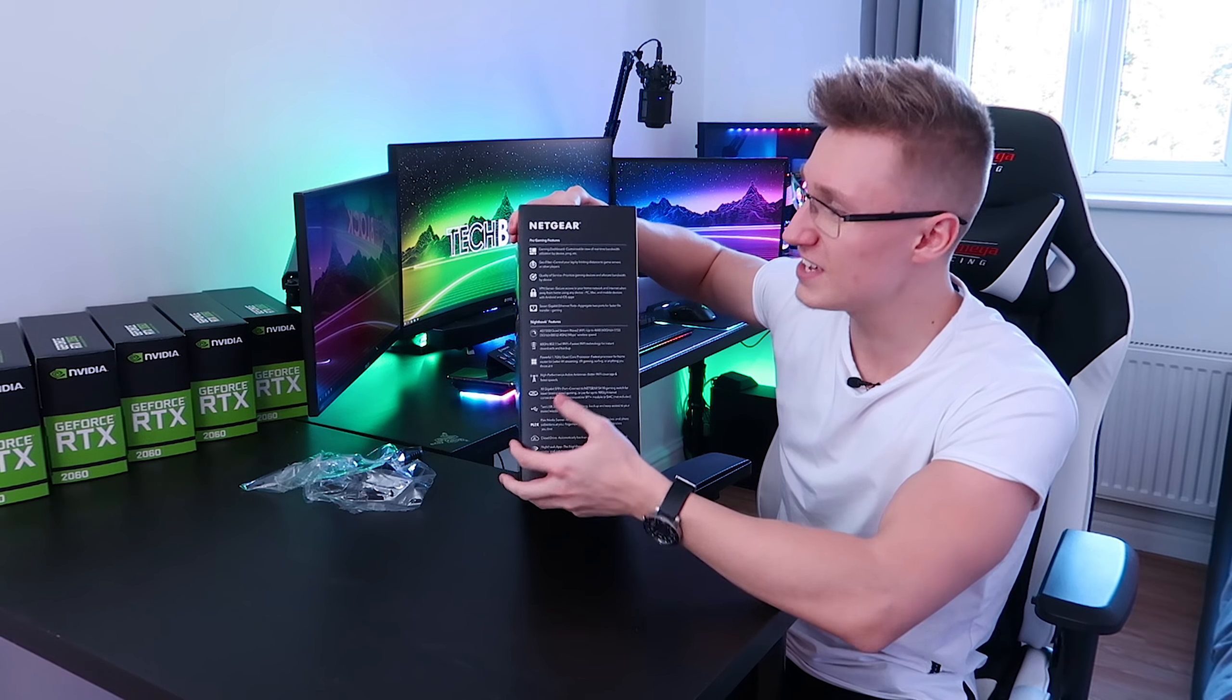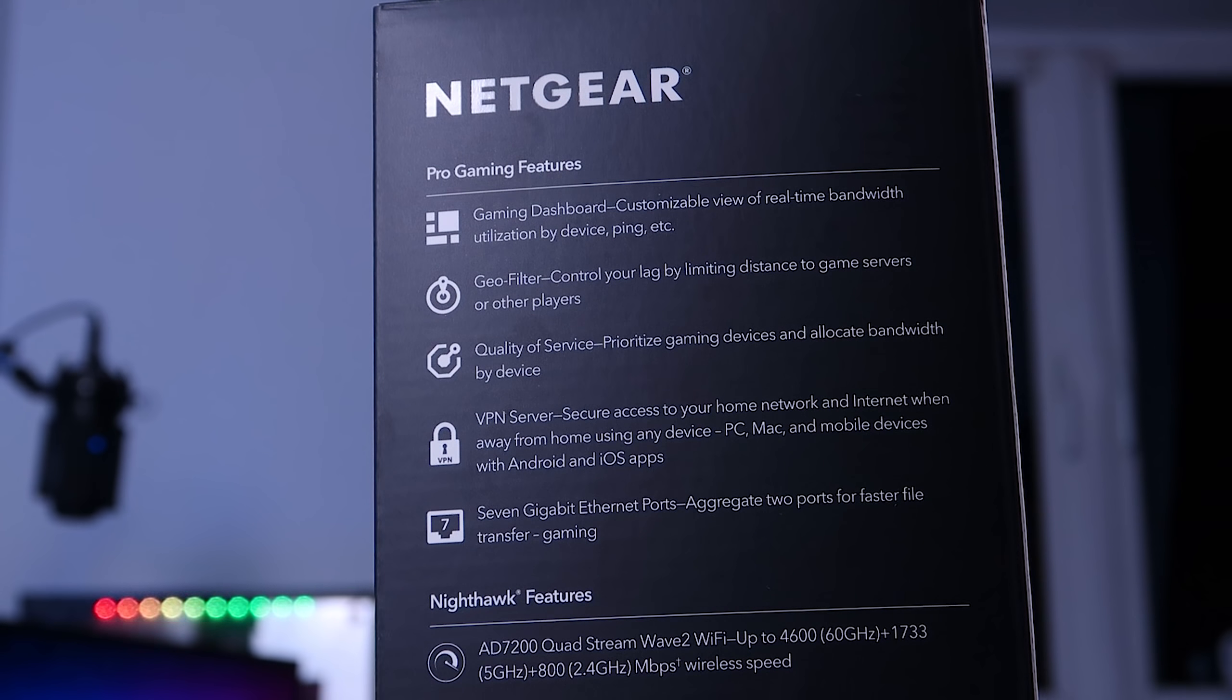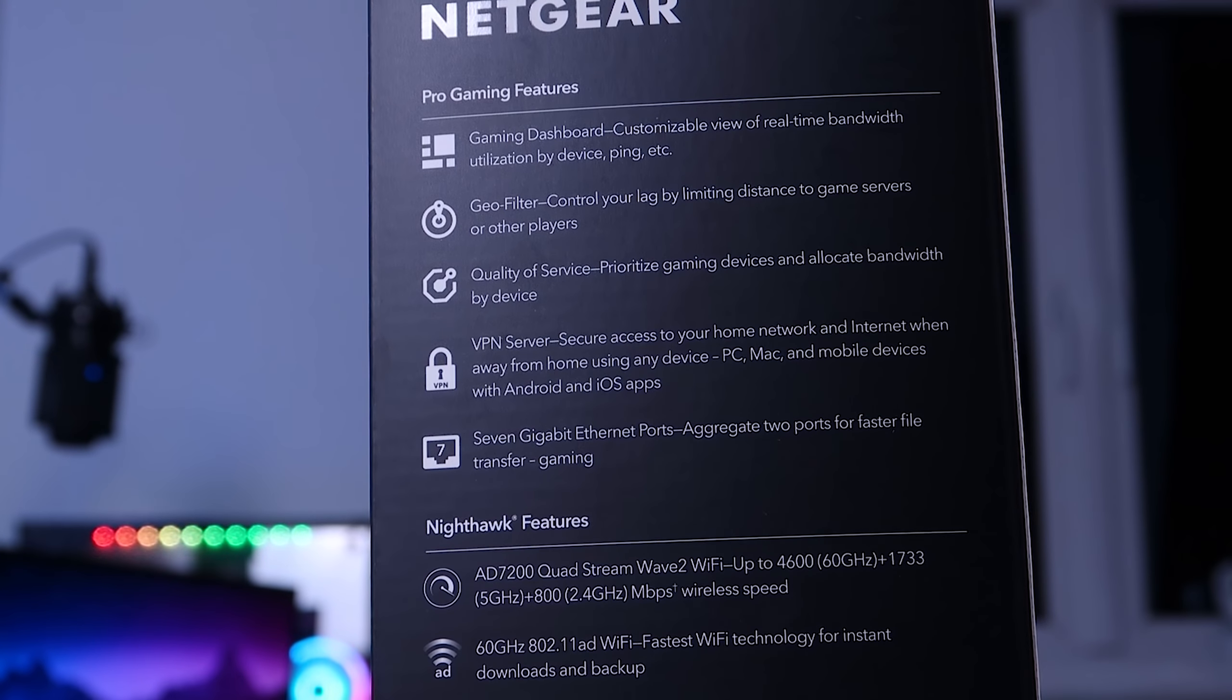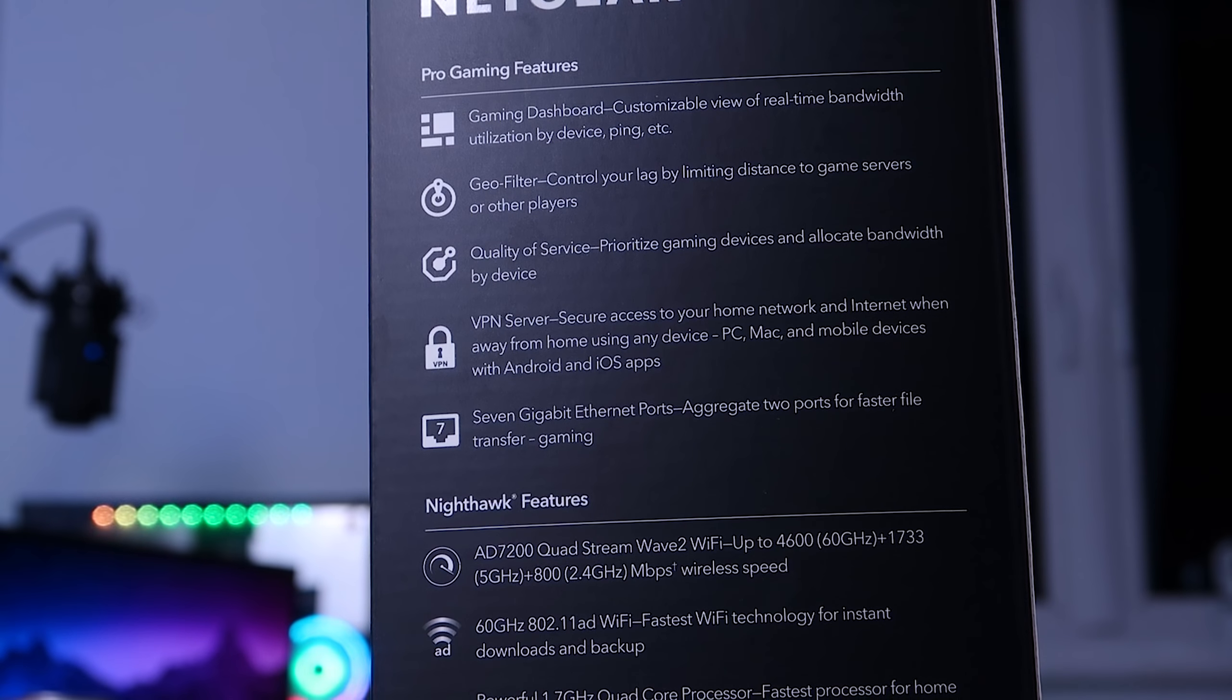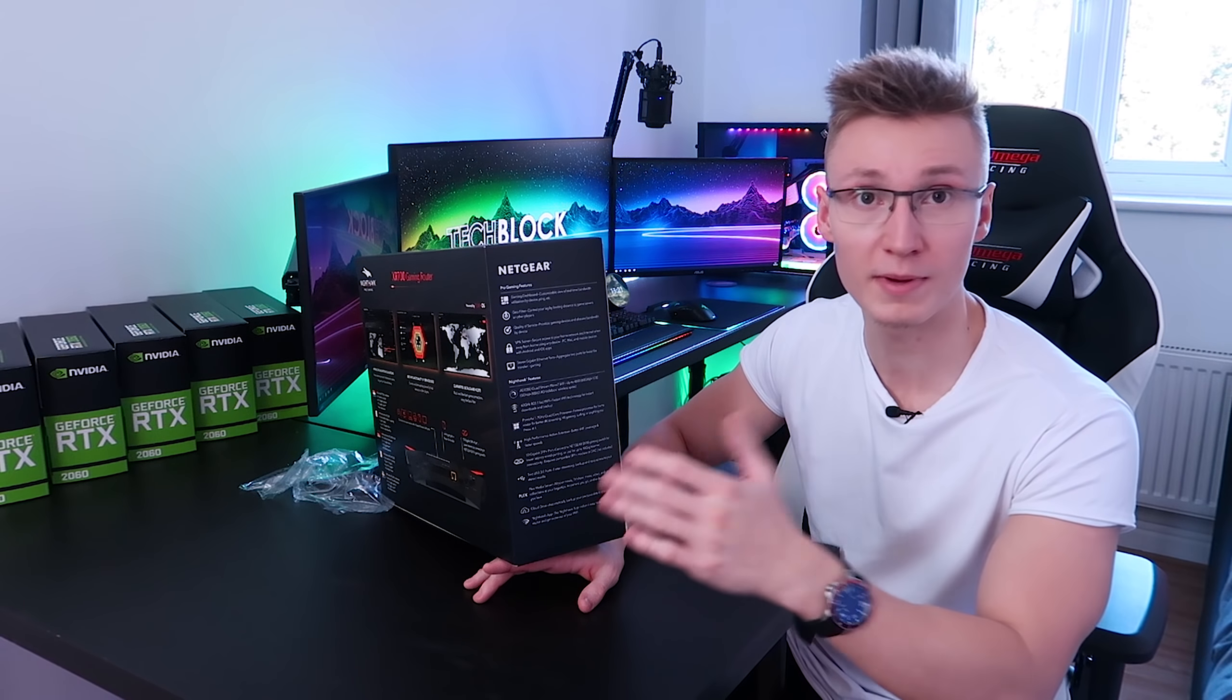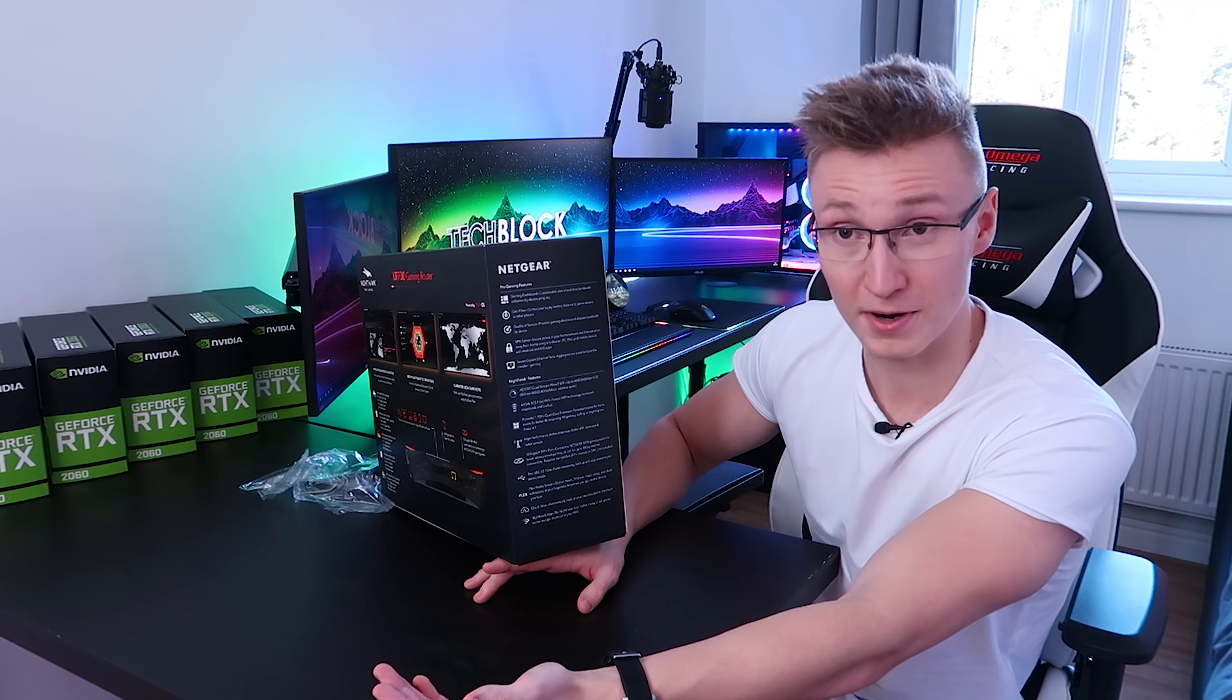In terms of the actual features that you get in terms of software, you get that whole gaming dashboard, geo filter, quality of service, VPN server, as well as the seven gigabit ethernet ports that I mentioned a second ago. Now in terms of the actual hardware that's in this bad boy, we have 60 gigahertz Wi-Fi, that's the 802.11 AD Wi-Fi.